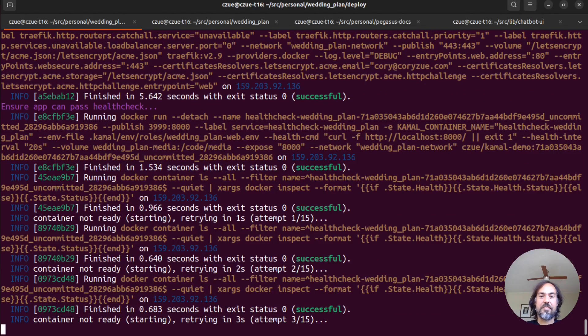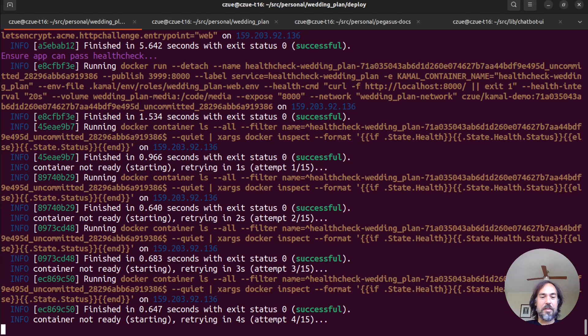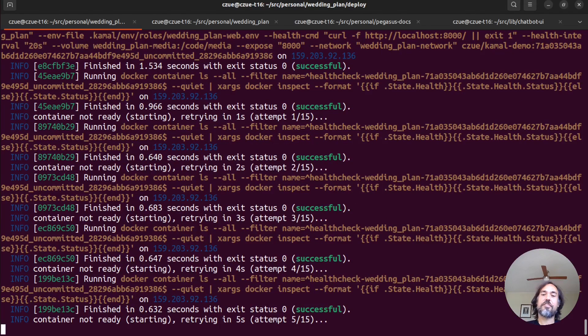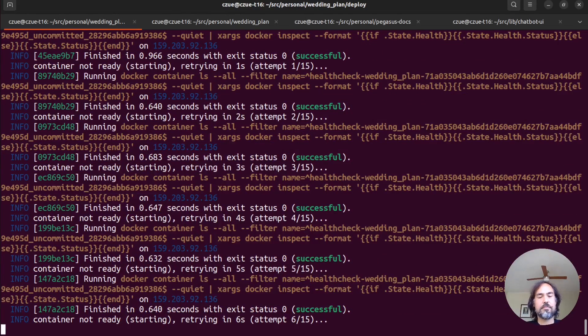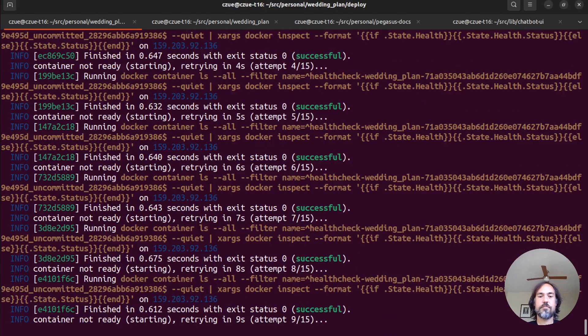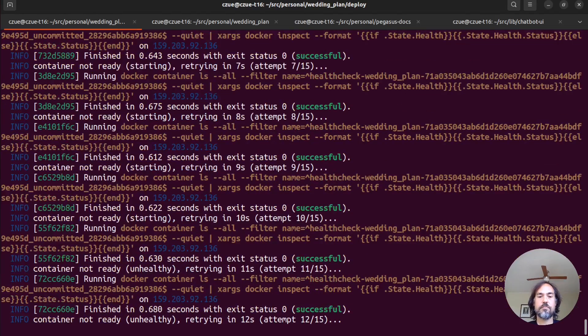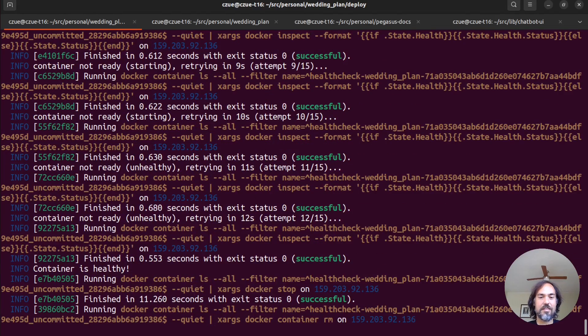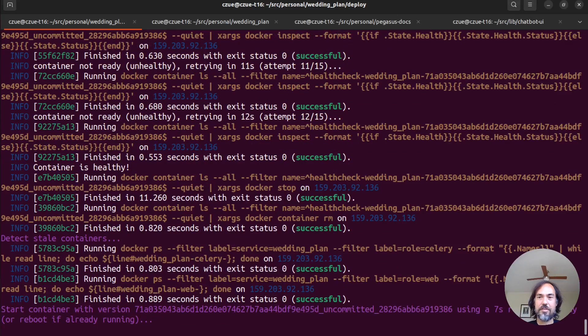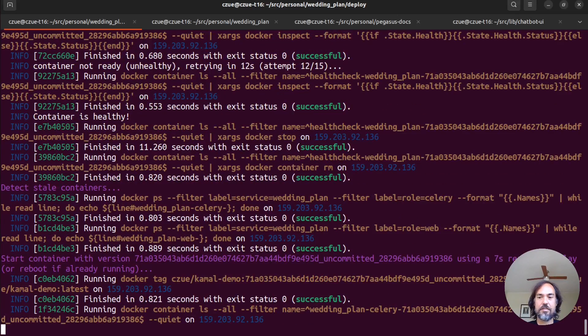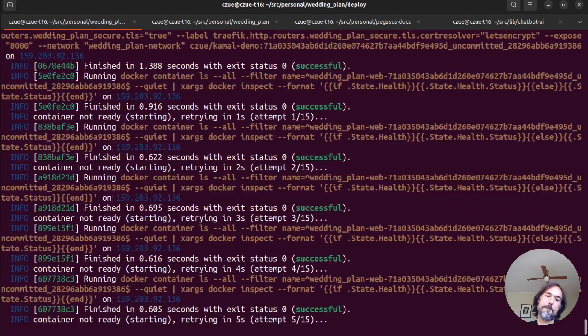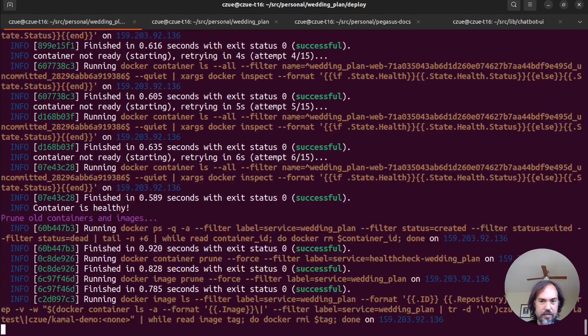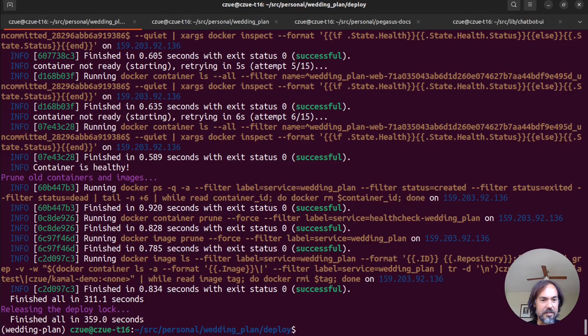Now it's started everything up, and it's going to run some health checks to wait for the application to become healthy, which... It's going to take a little while. Alright, looks like that finally came back healthy. And now it's going to move on to the Celery container. And that one has succeeded. Now it's just cleaning up.